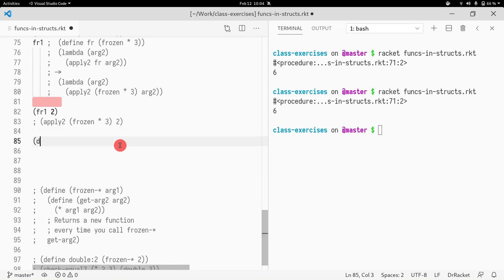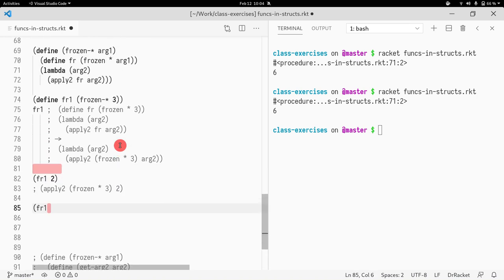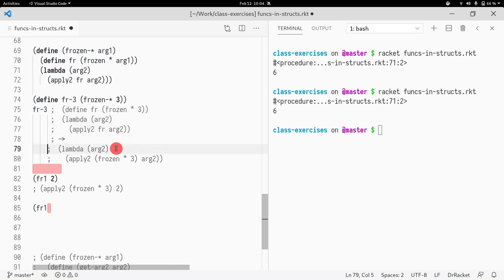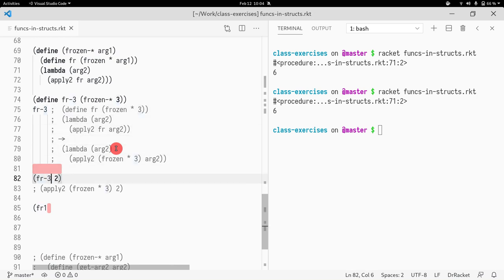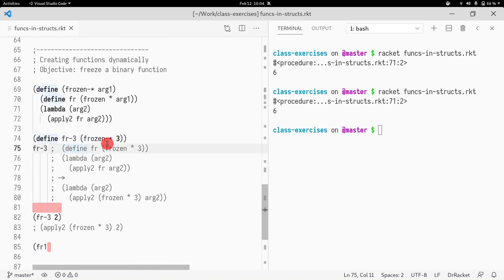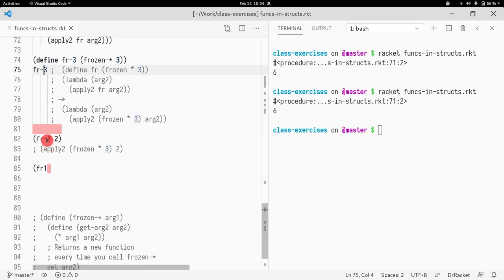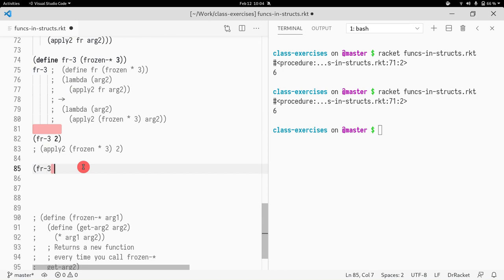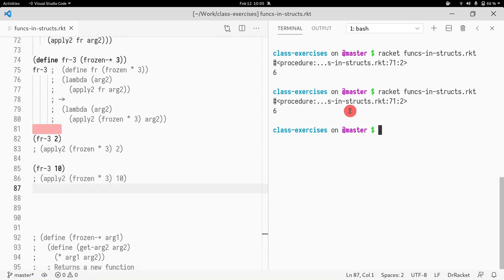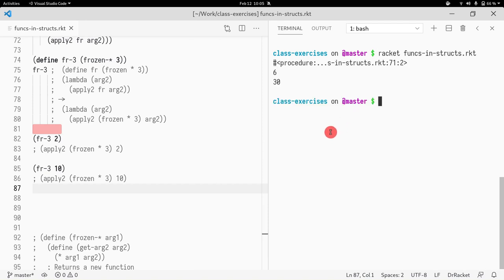So similarly, if we do fr1, actually let's call this fr3 where we store the number 3. So it's 3 times 2. So the result of freezing multiplication with 3 is fr3, and when I pass 2 it's 3 times 2, so I get 6. And when I get fr3 of 10, what that does is the same as apply-to a frozen-star 3 and then 10. So you'll see 30, right? 3 times 10, 30.